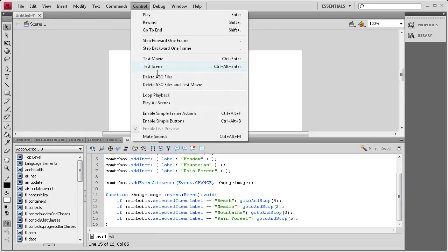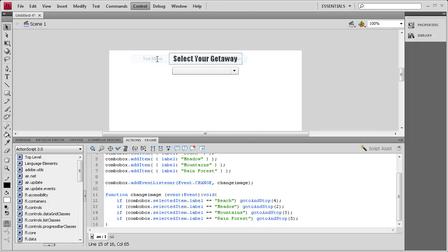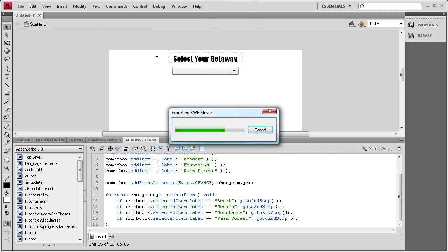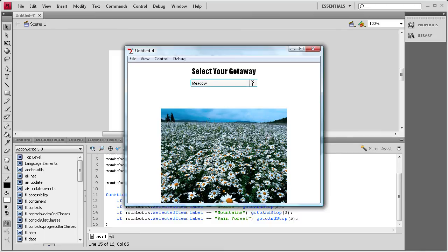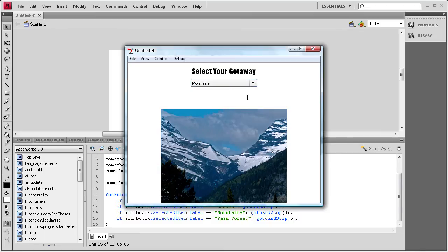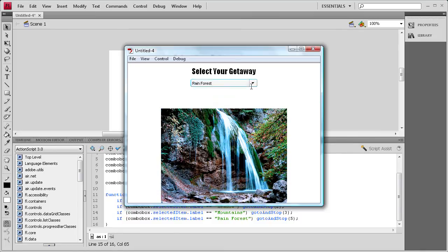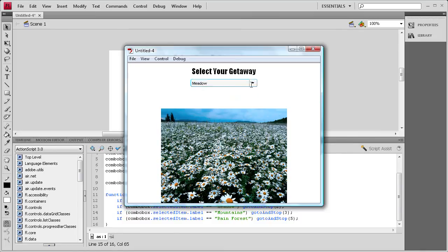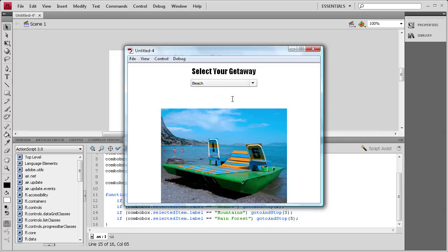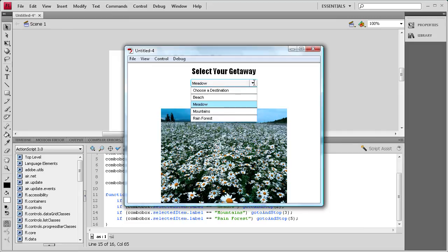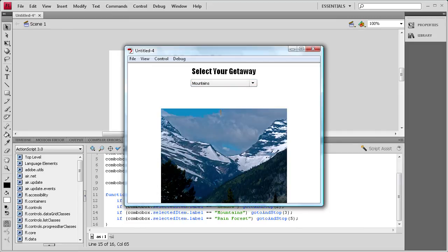Now we need to do control test movie, and now it should work for each of these. There we go. You can see that whenever I go to any of those, and if I go to choose destination, it's not set up to go anywhere, so it just stays. But you shouldn't be choosing that if you've already picked one place. So you can see that that is working correctly.